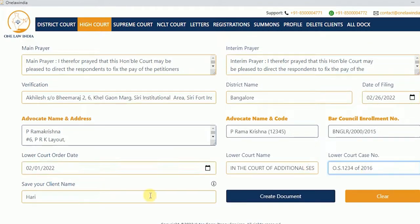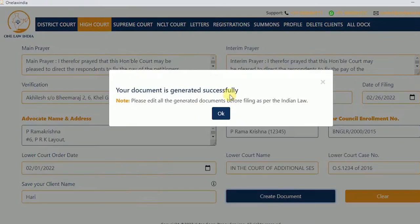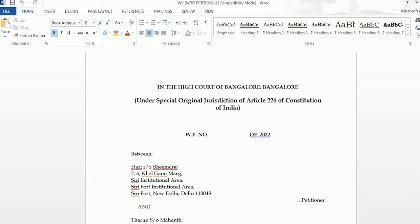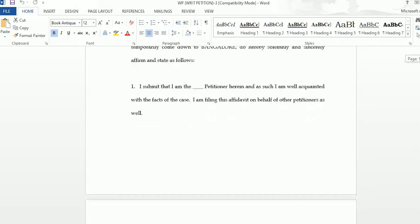If required, save your client name for future purposes. Now create your document at the click of a button and close the pop-up. Here you can see the generated draft in Word format. Please edit all the generated documents before filing.